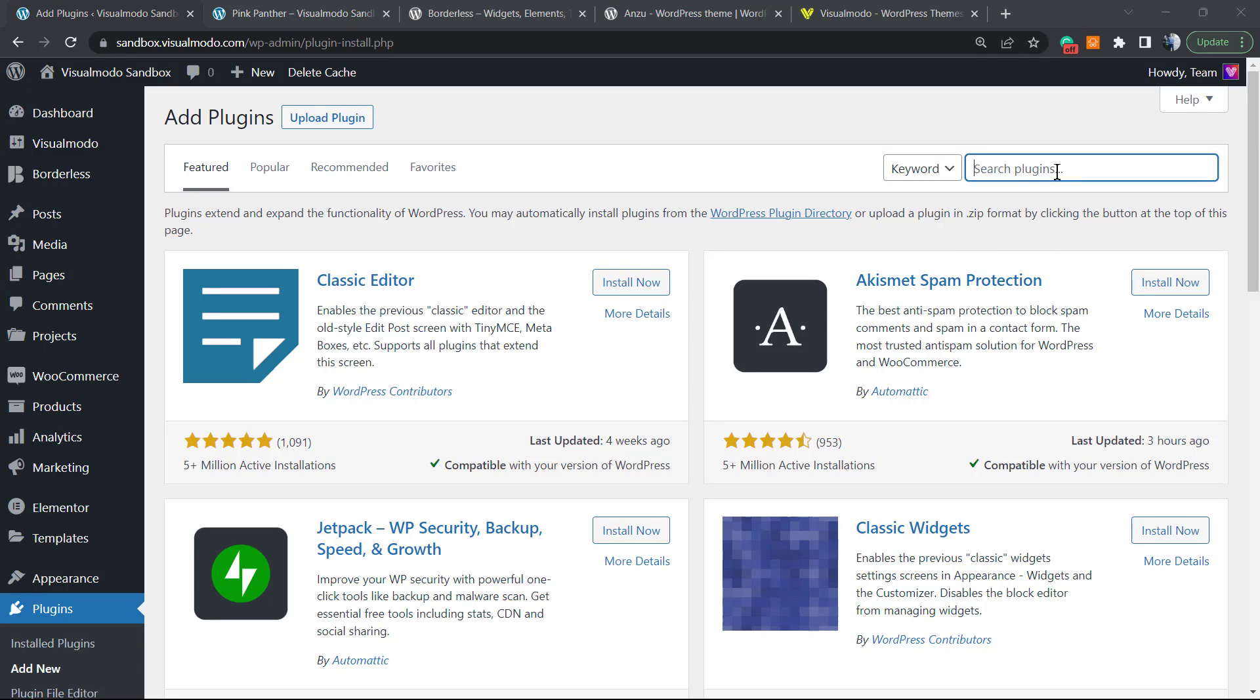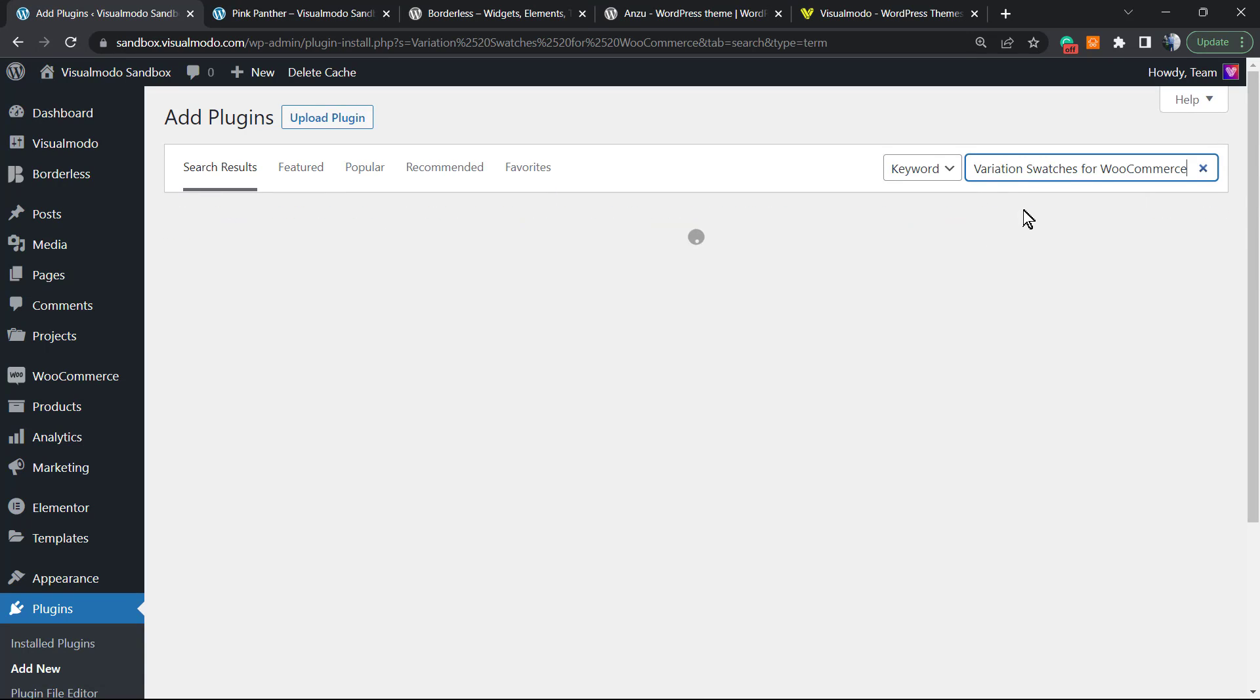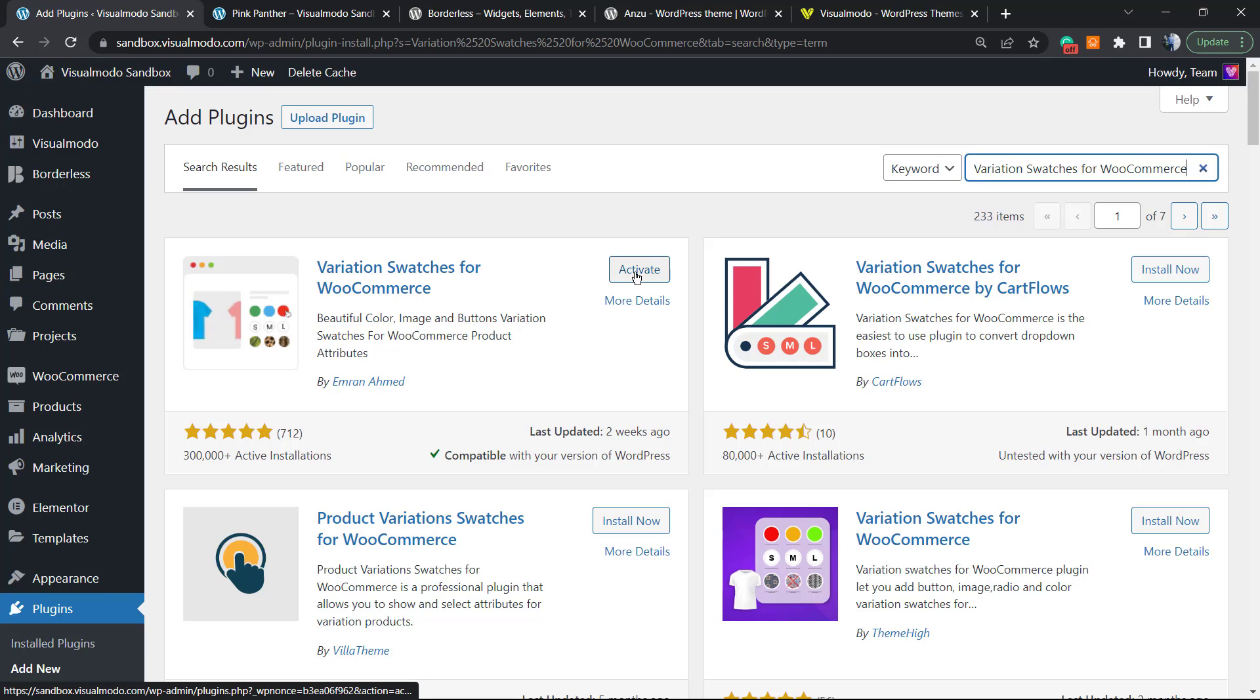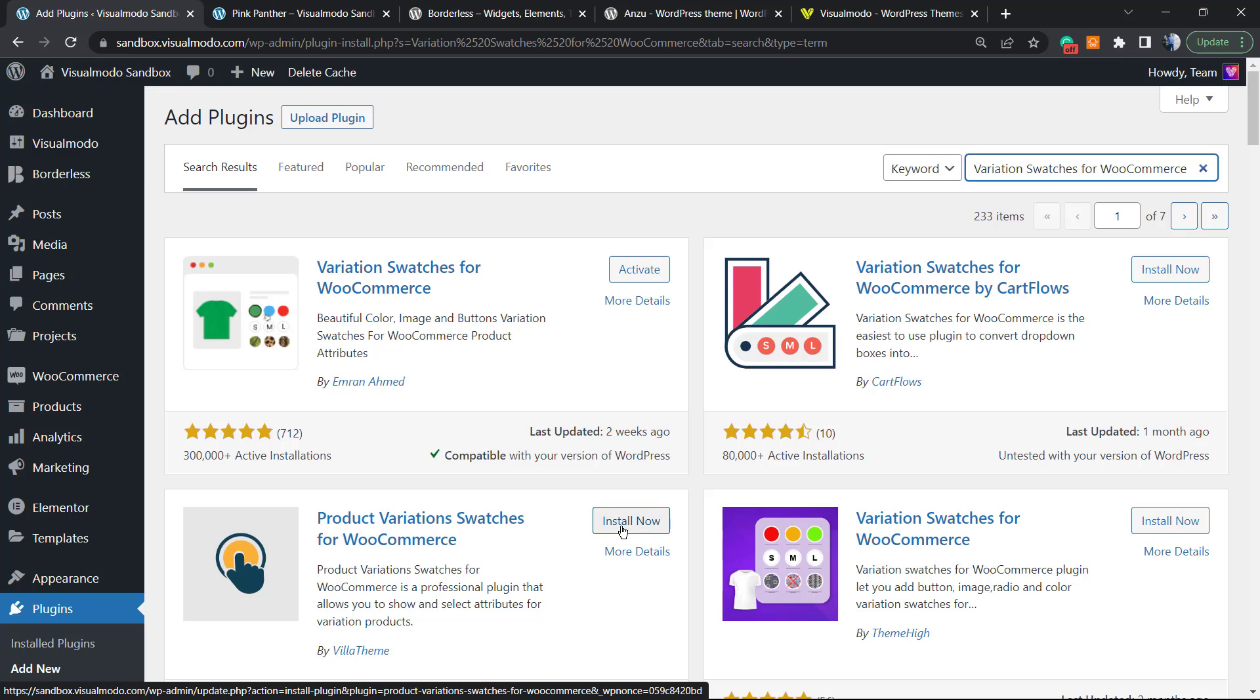Click on Add New. In the upper right corner, we're gonna type 'Variation Switchers for WooCommerce'. The one that you're gonna be installing - in my case the plugin is already installed so we're gonna see the Activate button.